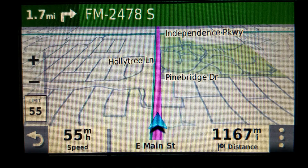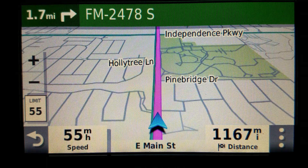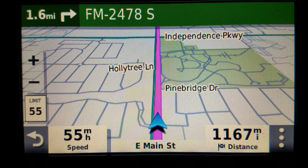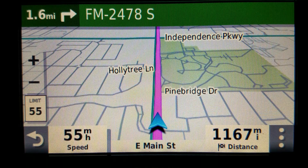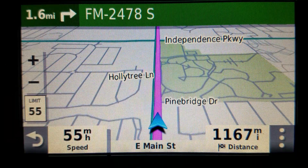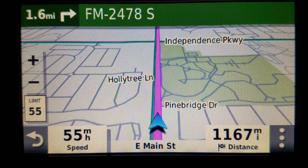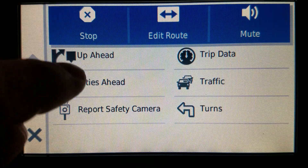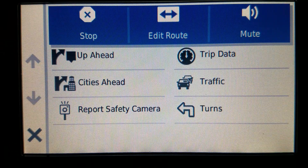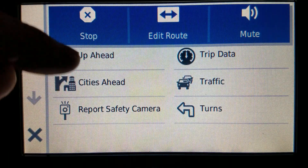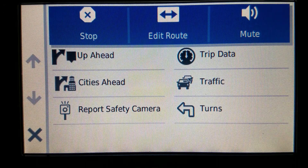Up Ahead versus Cities Ahead on the Garmin Drive 52 — these are the differences. When you are navigating on a journey and you tap the triple dot, you have the choice of Up Ahead and Cities Ahead, along with other things, but I'm concentrating on these two for this video.